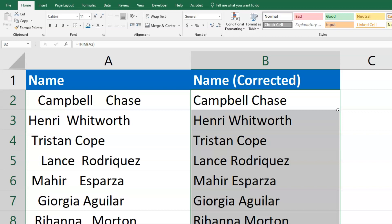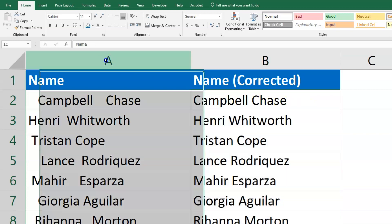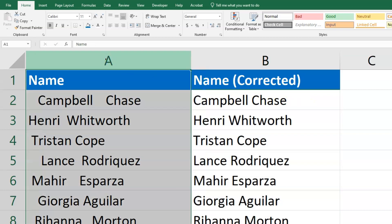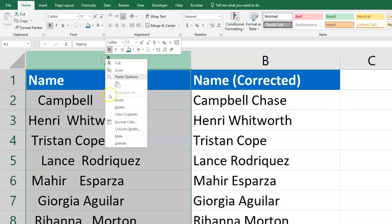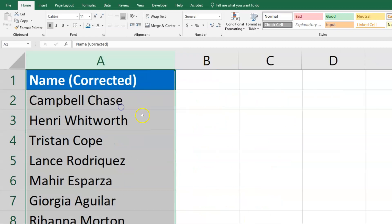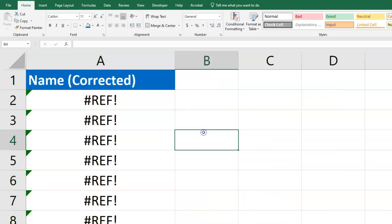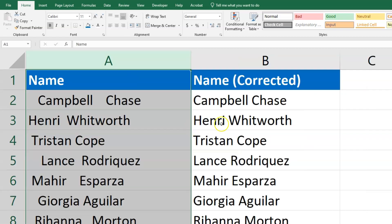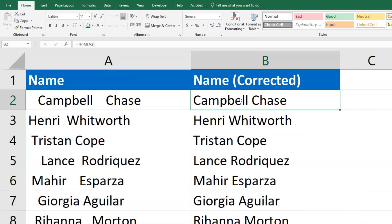What I may also want to do is copy and paste these in as values. That's important because if you want to delete the data that hadn't been cleaned — say I try to delete column A — you're going to see a reference error because the formula still exists and it's looking for the cell to the left of it.